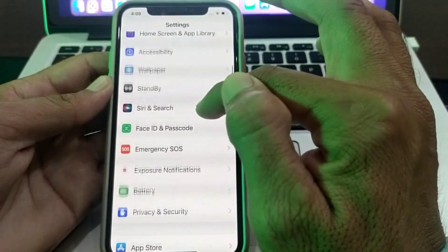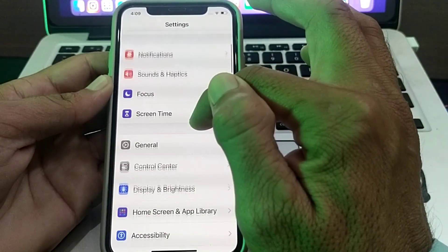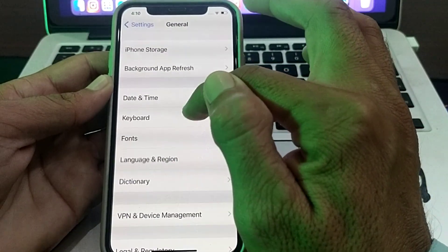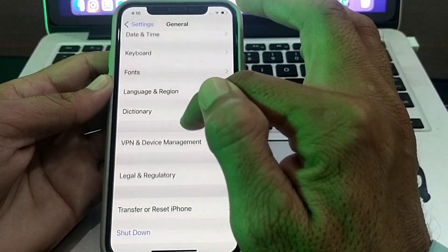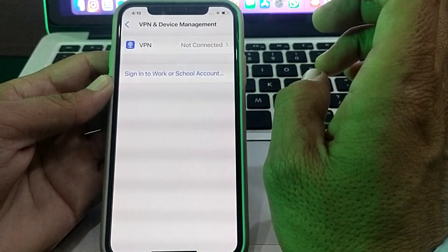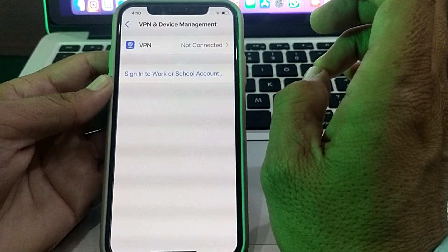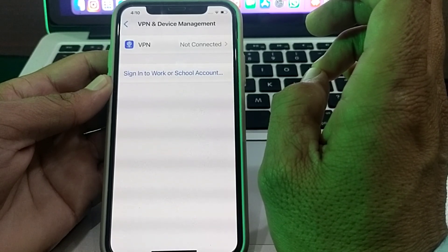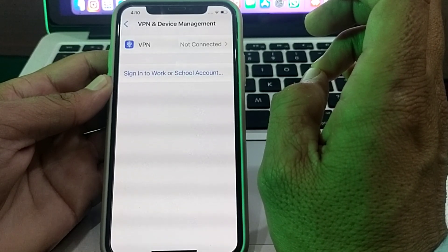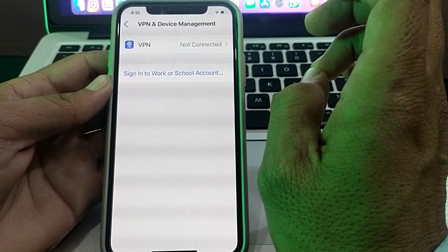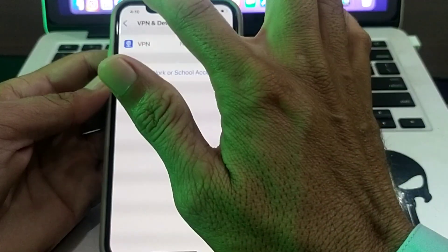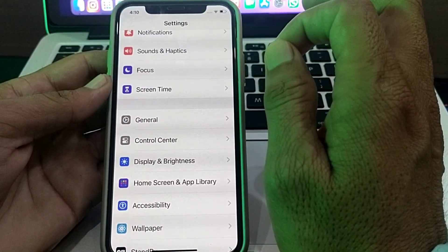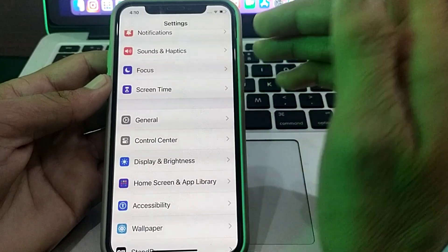If the problem continues, open Settings, scroll down, tap on General, scroll down, and tap on VPN and Device Management. Make sure you are not connected to a VPN. If you are, disconnect from that VPN and try to set up iMessage again.